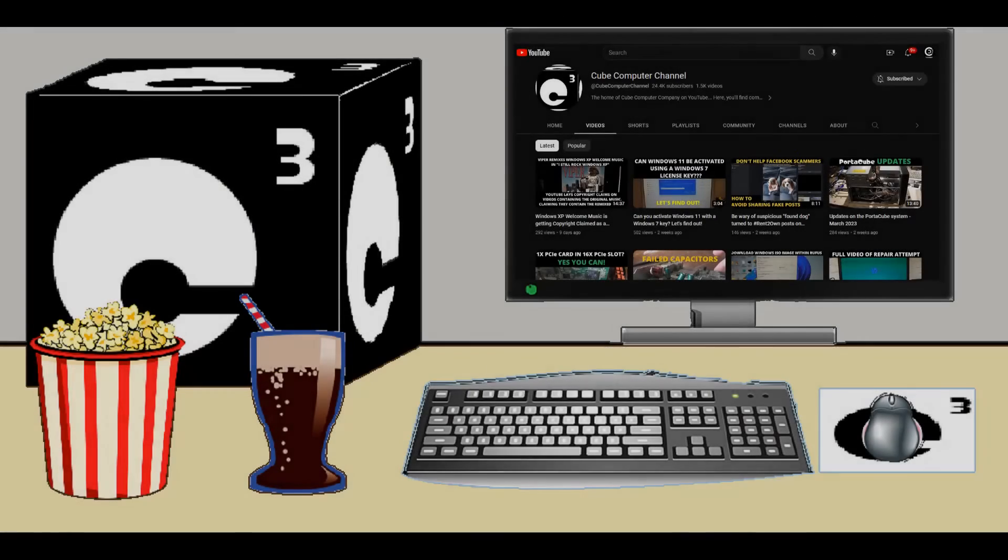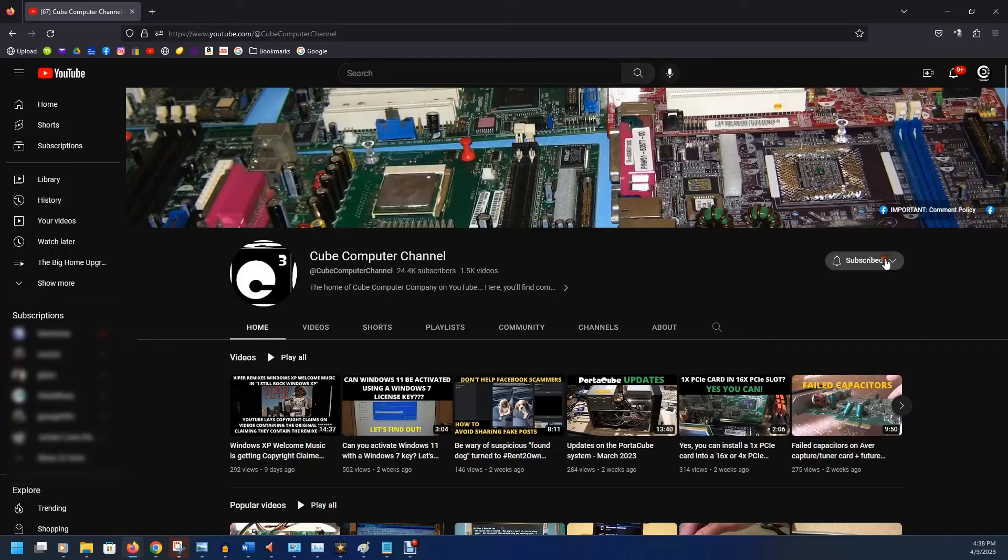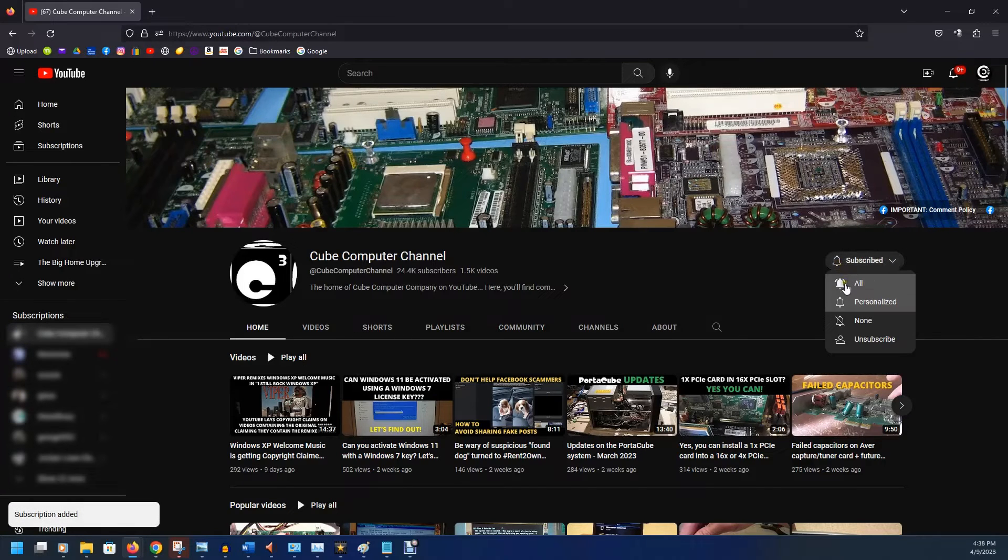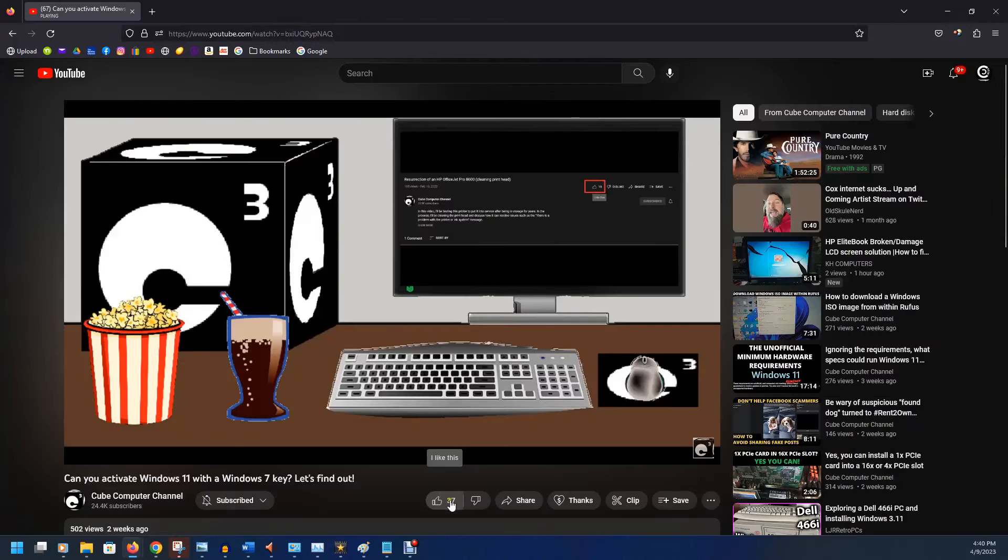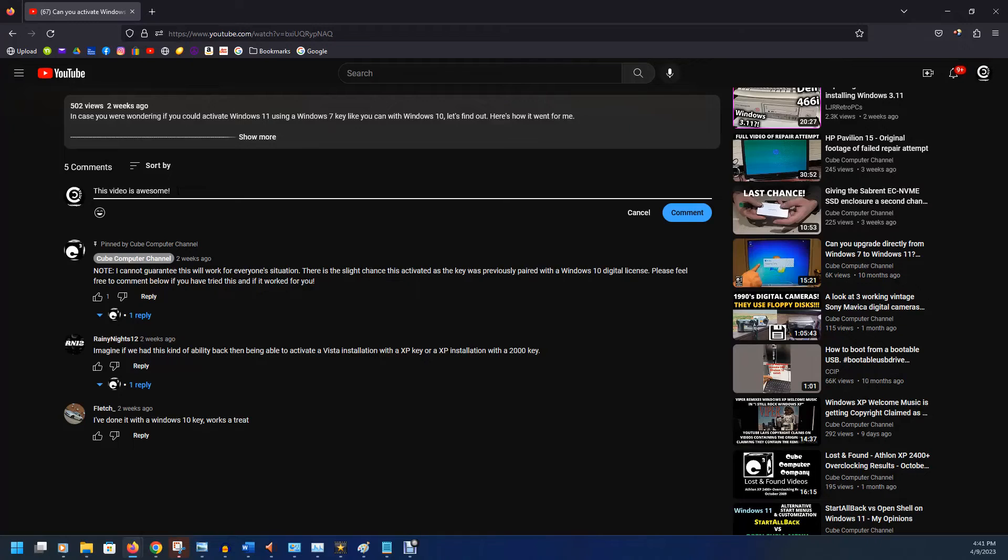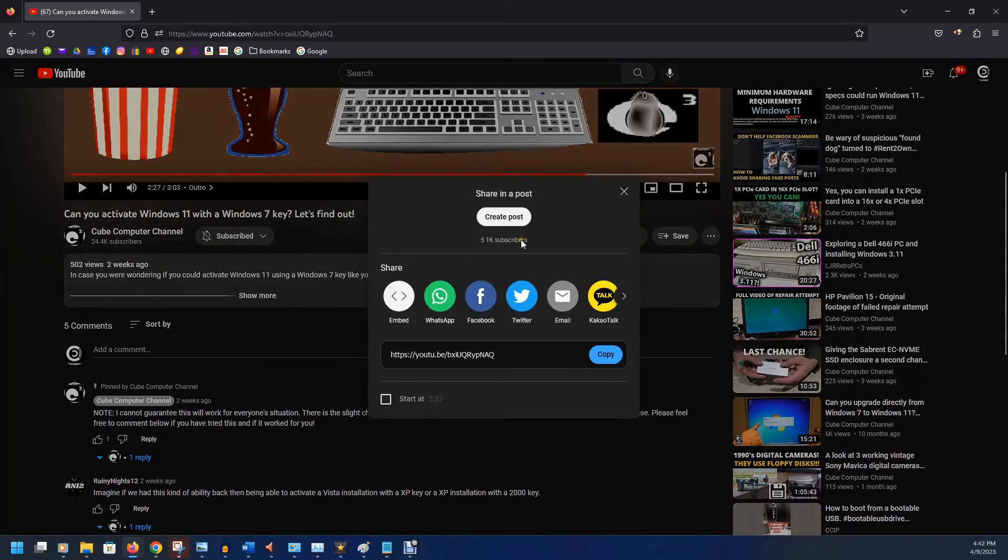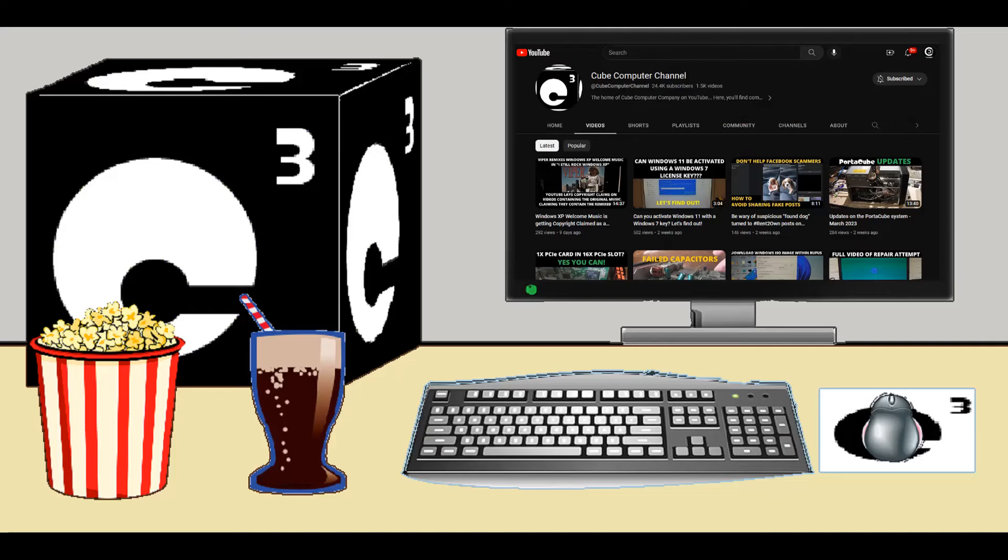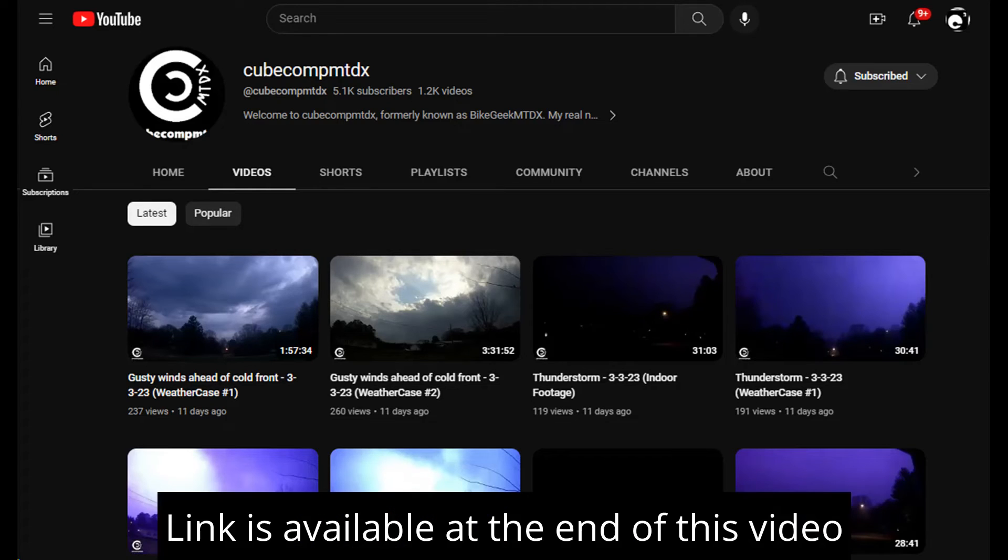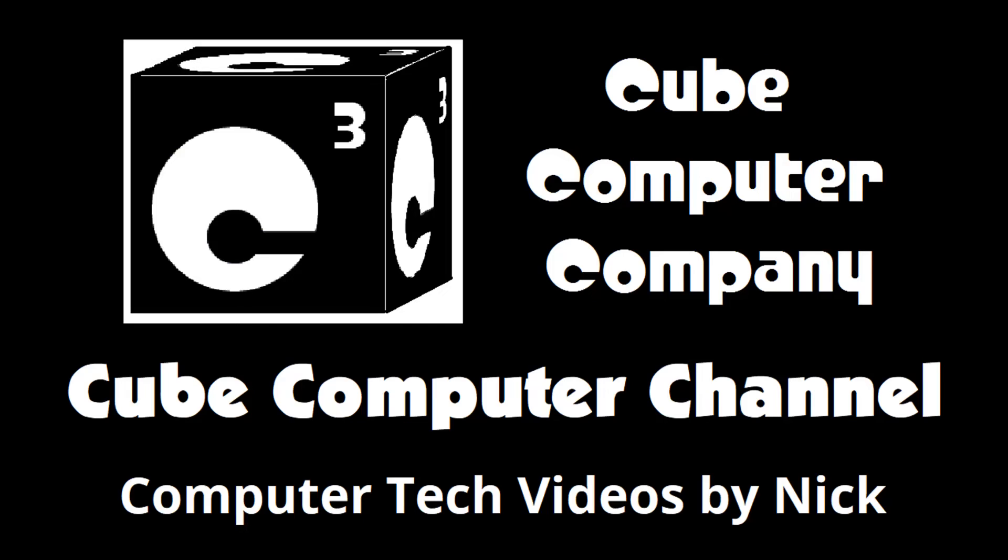Hey everybody, thanks for taking the time to watch this video from Cube Computer Channel. If this is your first time, please subscribe to the channel and be sure to tick the bell so we can know how to find a new video post. Please like this video if you enjoyed it. Leave a comment and share this video as well as the channel with your friends. Get the word out. Also, I have a second channel, that's CubeCompMTDX. Over there you'll find videos about thunderstorms and weather, cycling, and videos about me personally. Feel free to subscribe over there as well if you'd like. Again, I really hope you enjoyed this video and thank you so much for your support.